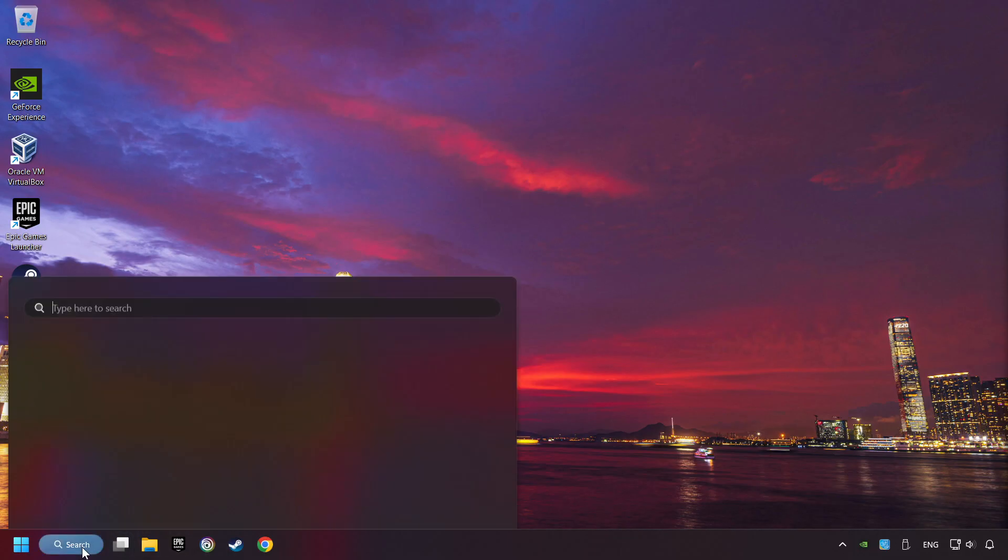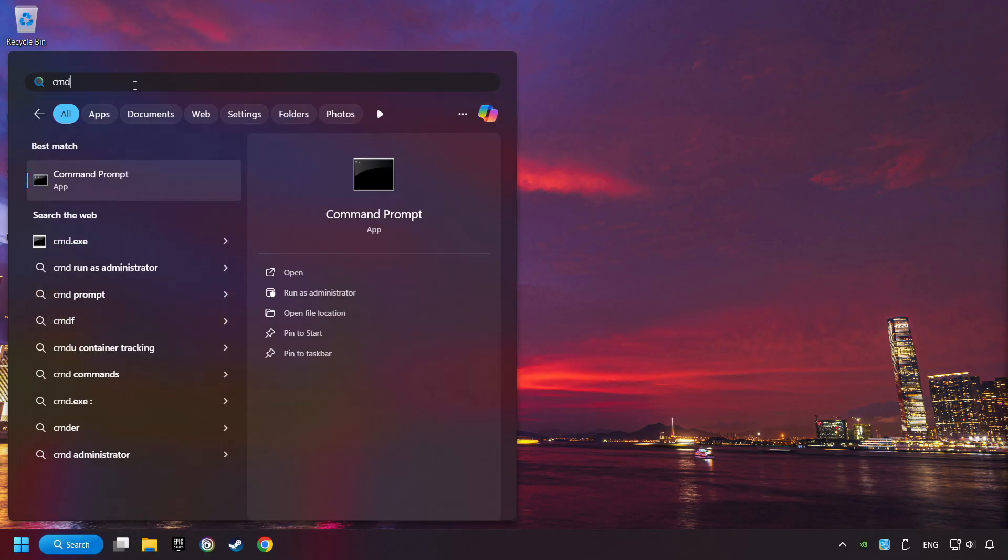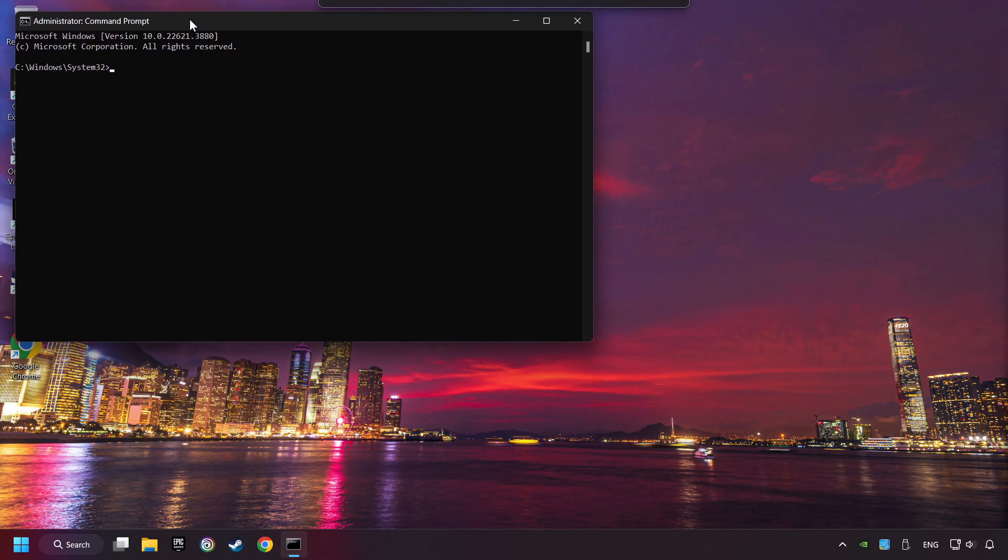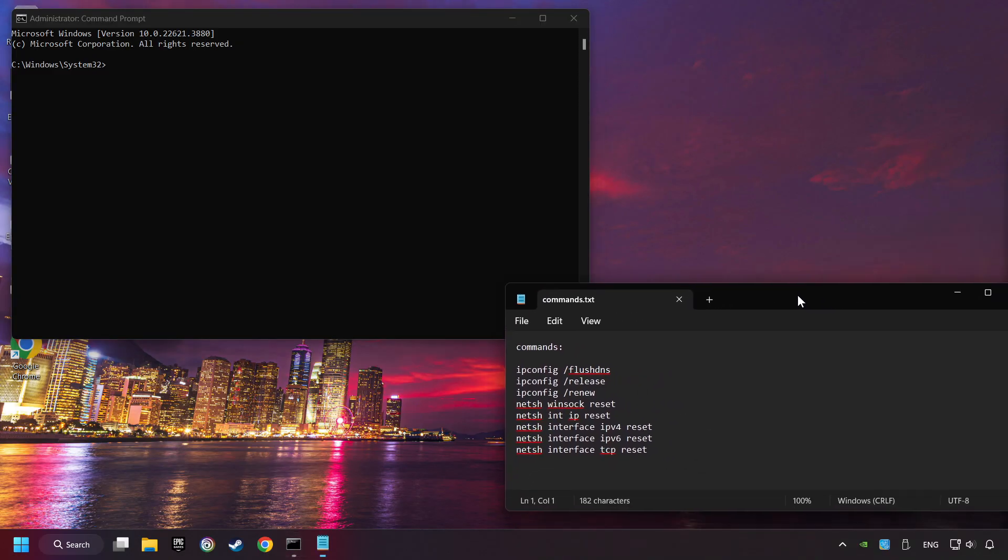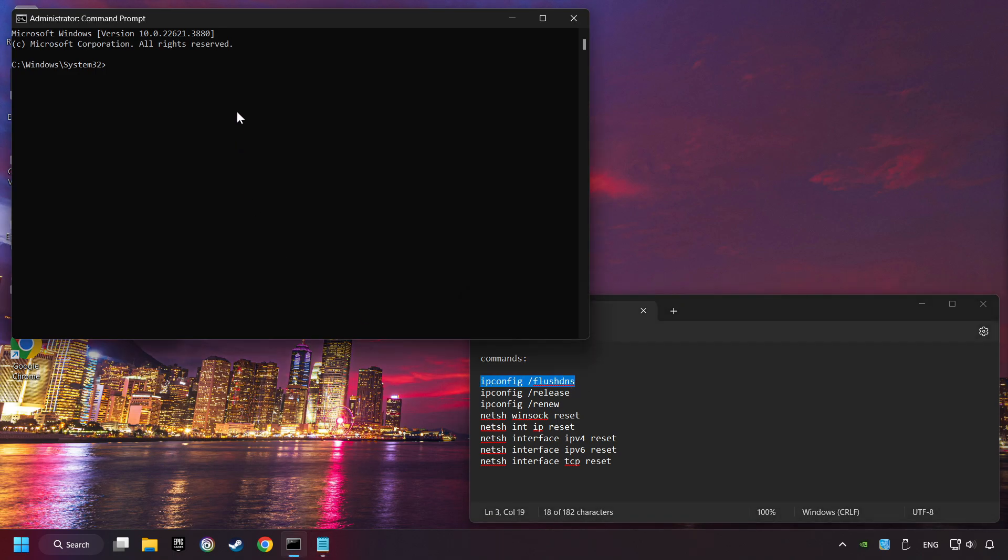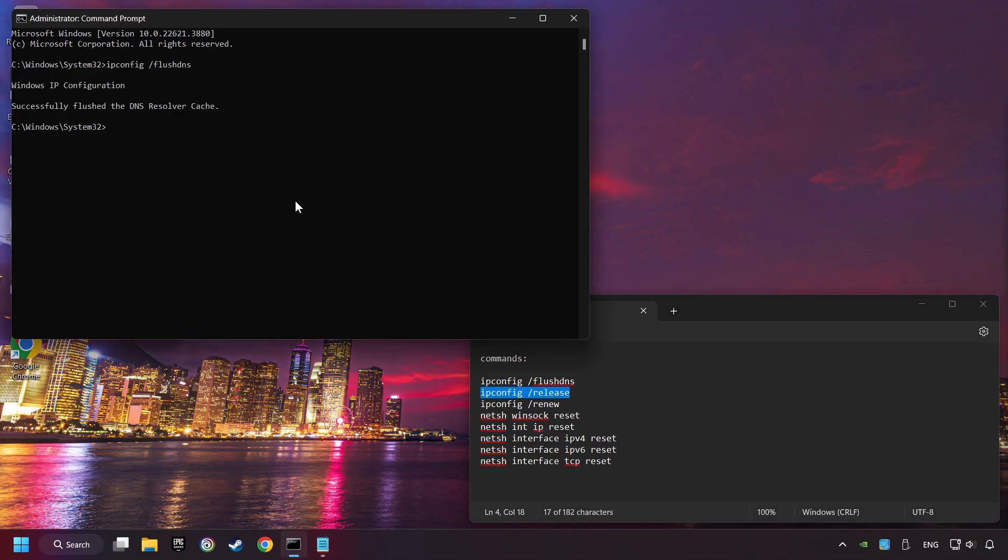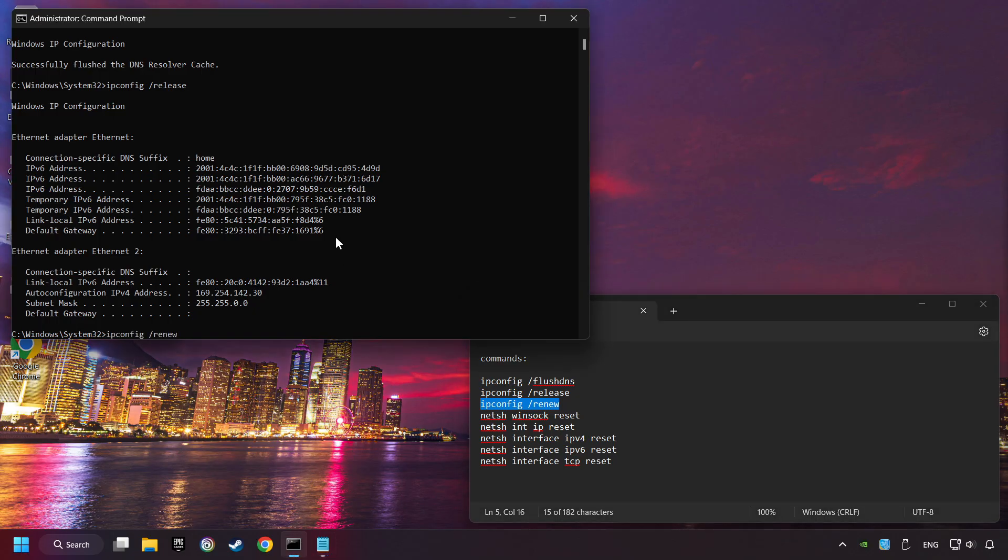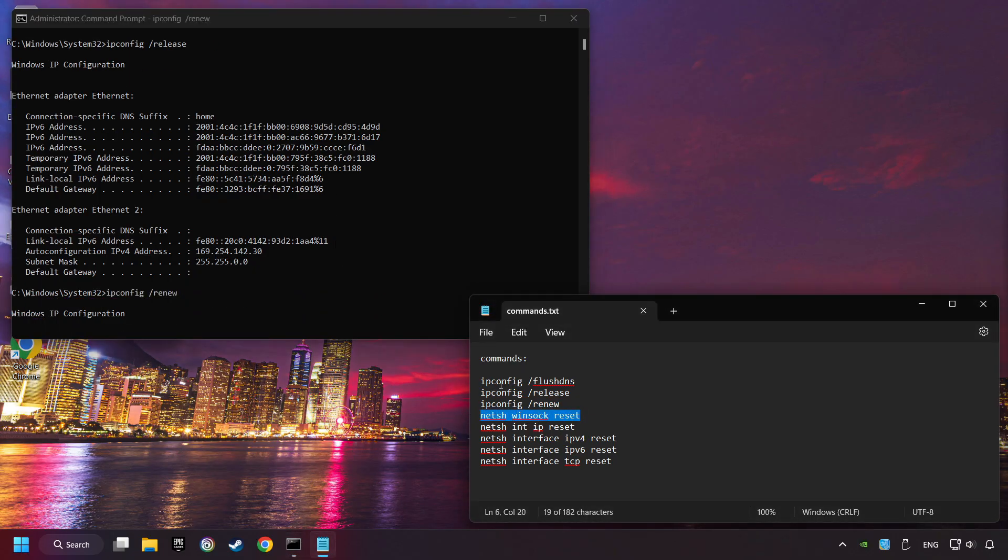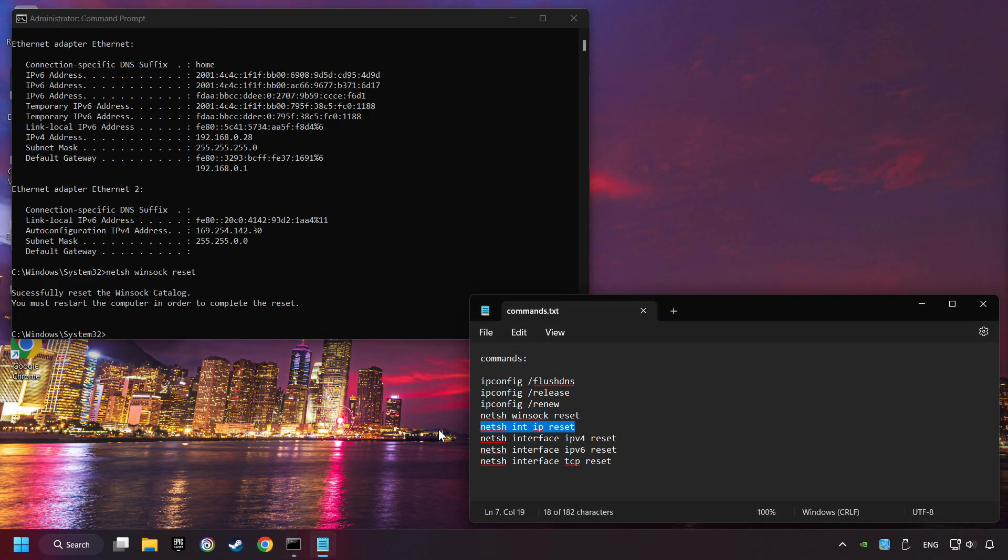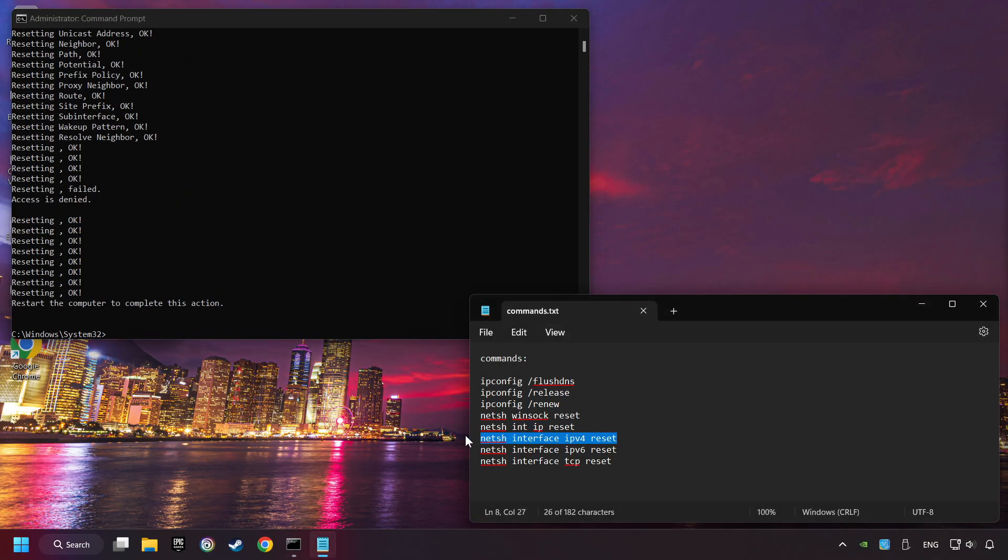Click on the search box and type in CMD. Right-click on Command Prompt and click on Run as Administrator. And paste from the commands from the description one-by-one.